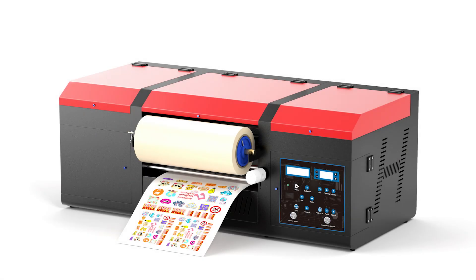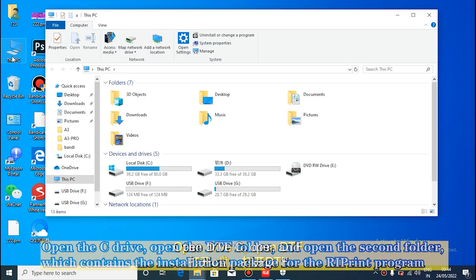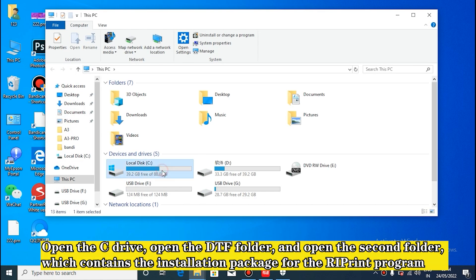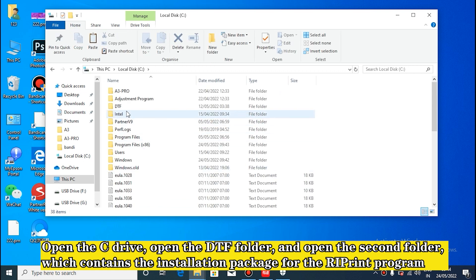This course is to learn how to install and use reprint. Open the C drive, open the DTF folder,